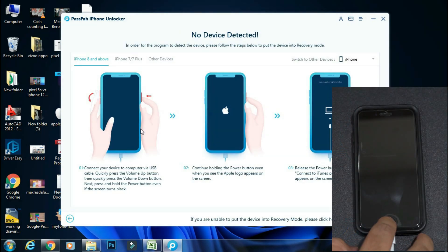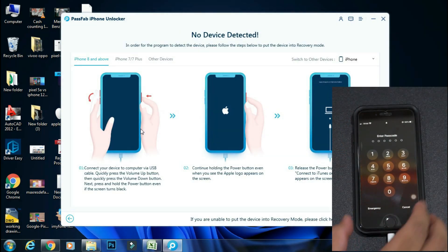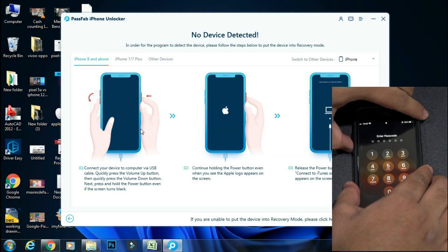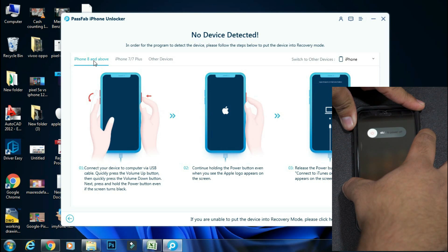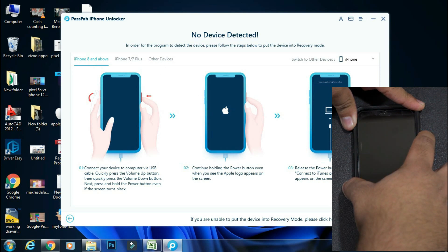Now connect your iPhone to PC and follow the on-screen instructions to put your iPhone into recovery mode. You can select your iPhone model from the top and follow the steps accordingly.